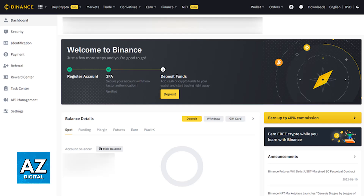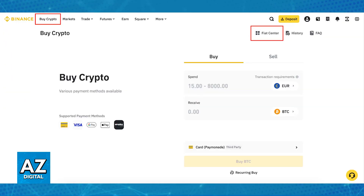I recommend doing this process through the website, although you can follow along through the latest version of their mobile app if you prefer. All you have to do is sign into a valid and verified Binance account, and once you are signed in you will be able to choose Buy Crypto.